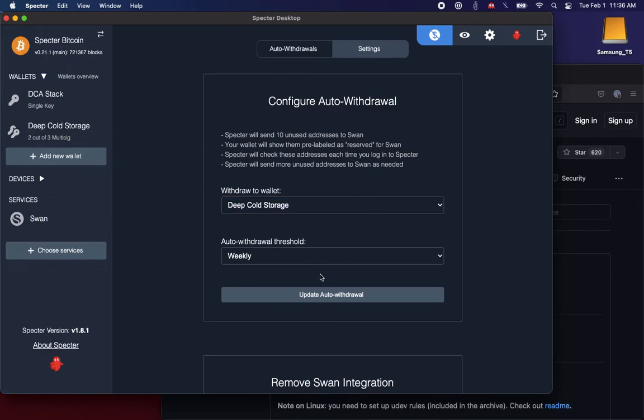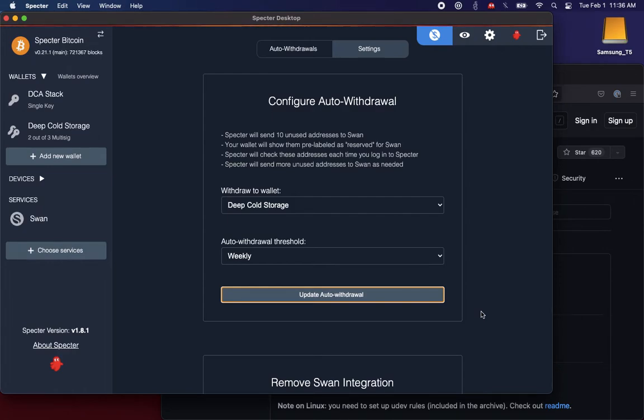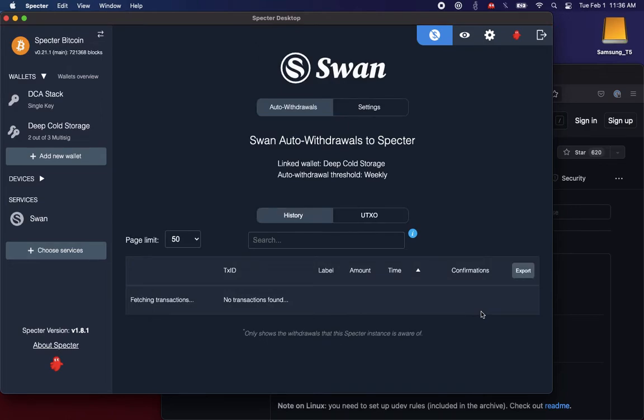And I want to do that every week. So I'm going to say update, and so now Spectre is going to take 10 of my deep cold storage addresses, send them to SWAN, and set it up to be a weekly auto-deposit. So I've got my linked wallet.